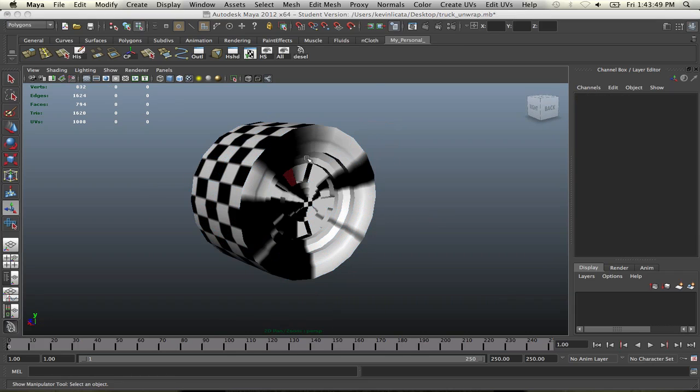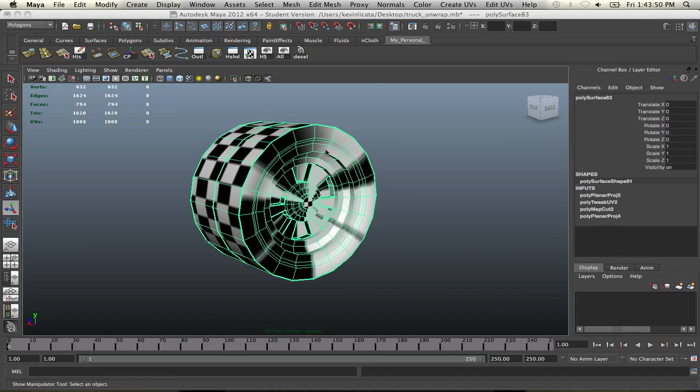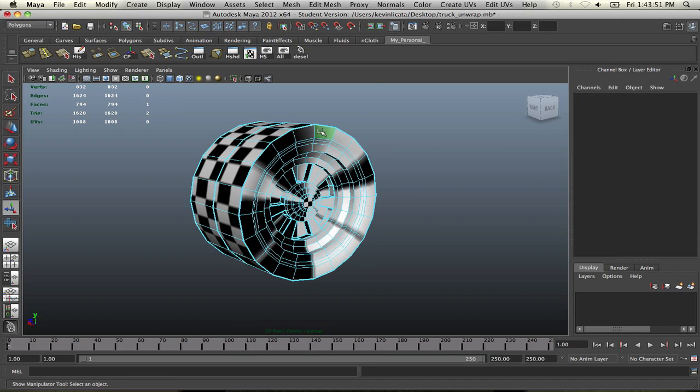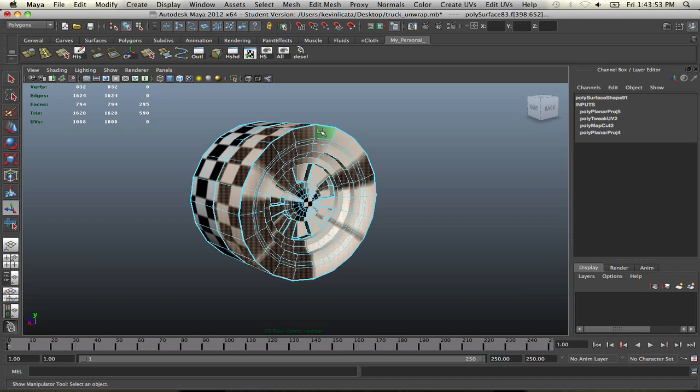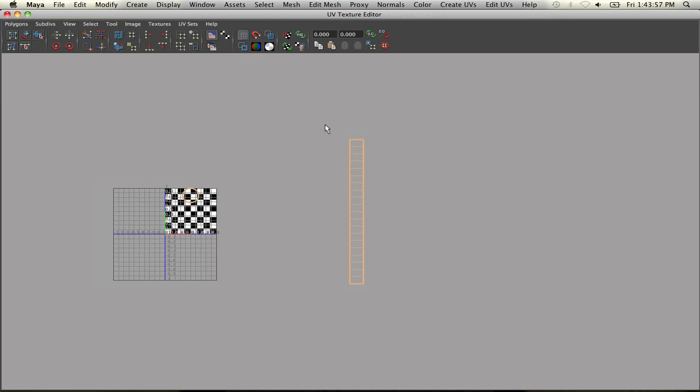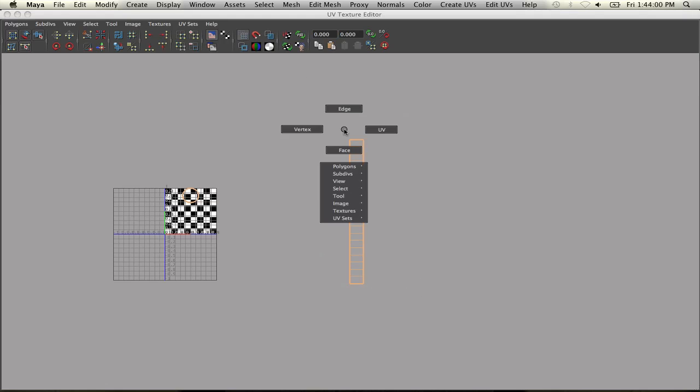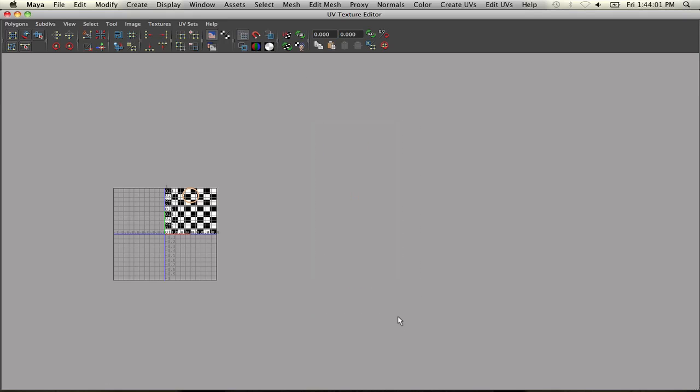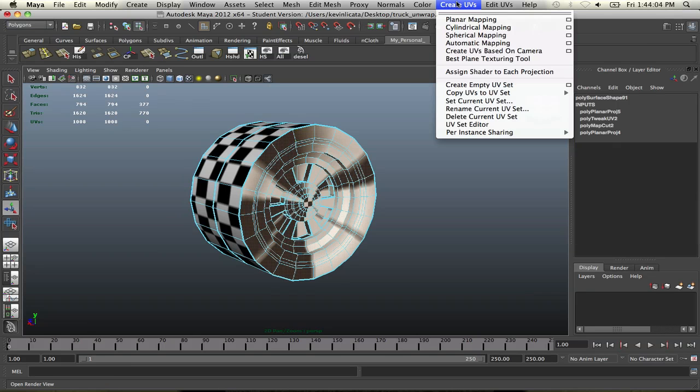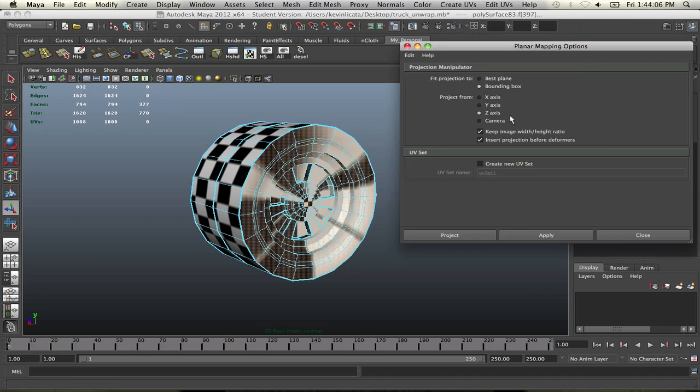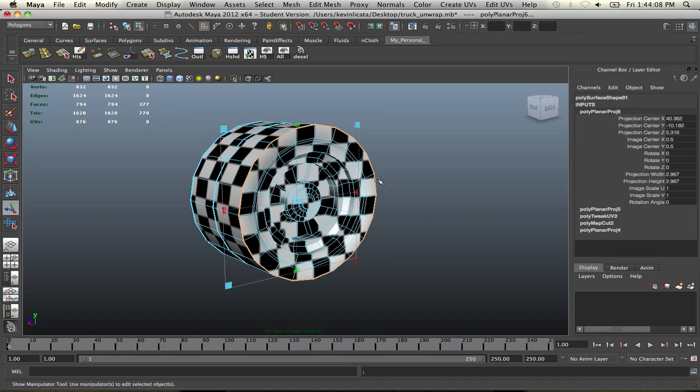Same thing. Select the faces over here. Select them all over there. Make sure you get everything. Go to your UV texture editor. Same thing. Deselect that. Come on. There you go. Create UVs. Planar mapping. Z axis. Apply. There you go.